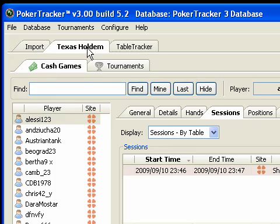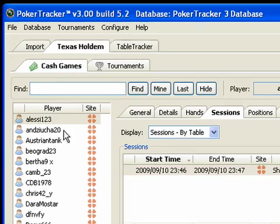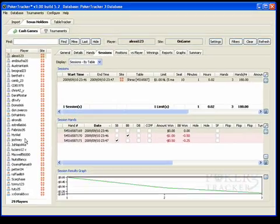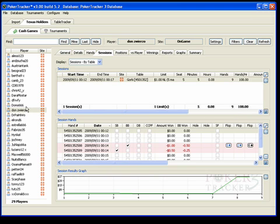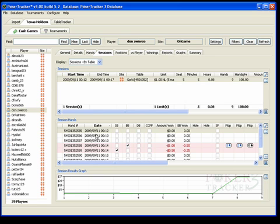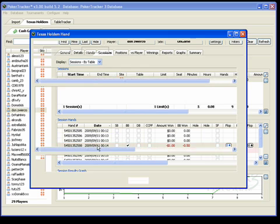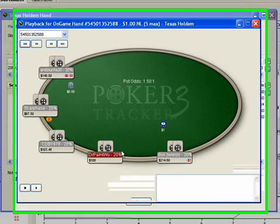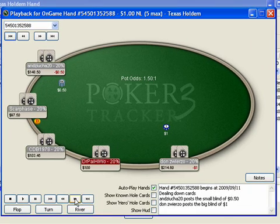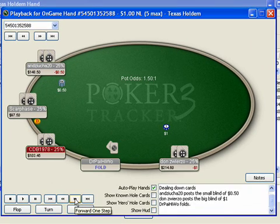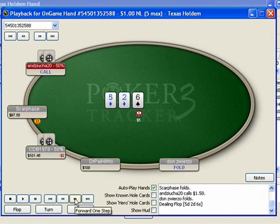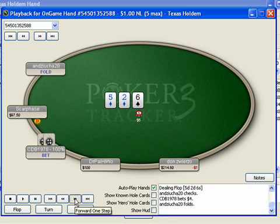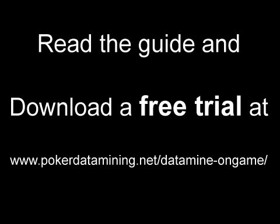I'm going to go to Texas Hold'em and you can see here that there's a whole lot of OnGame players from the hand histories we have just imported. I'm going to select this player here, dun3030, and I'm going to double-click to replay it. And you can see here that there's a hand history from one of the tables we were watching. And that's it. You can download the OnGame Hand Grabber that I've used in this video by going to www.pokerdatamining.net/datamine-on-game.